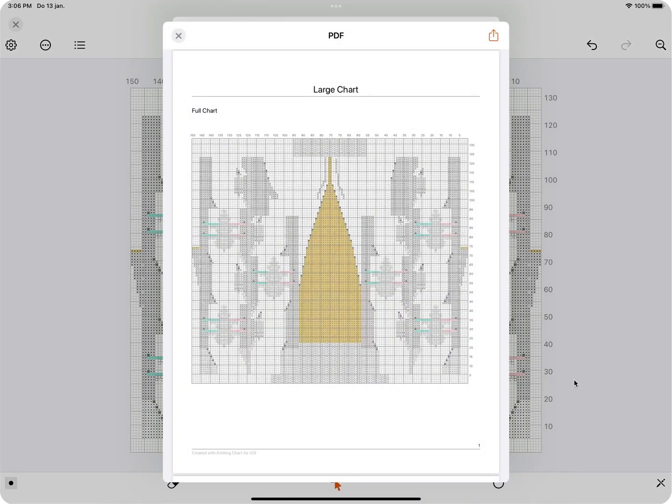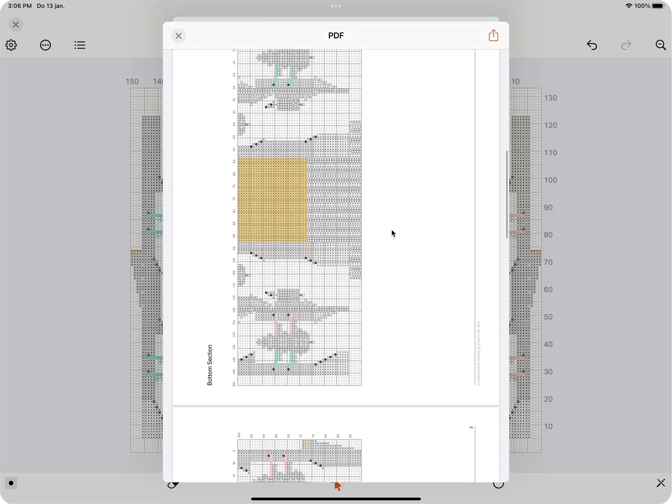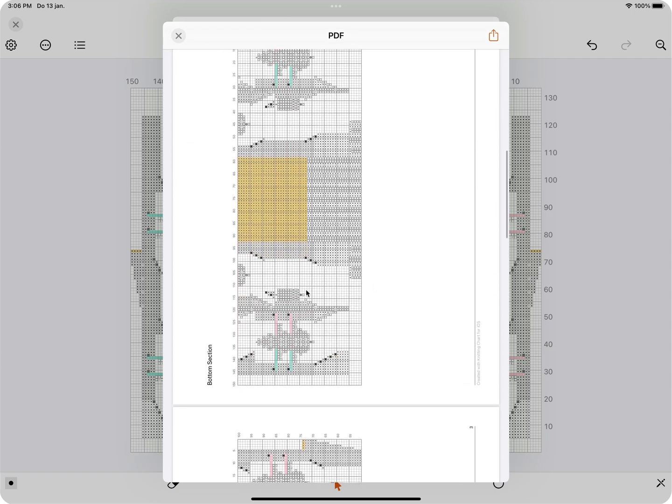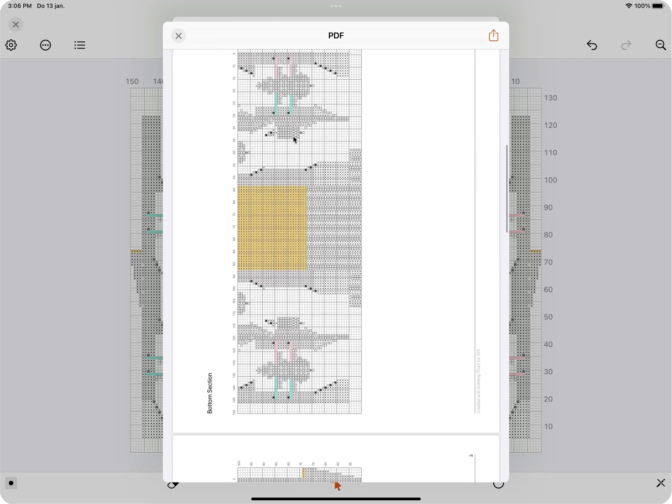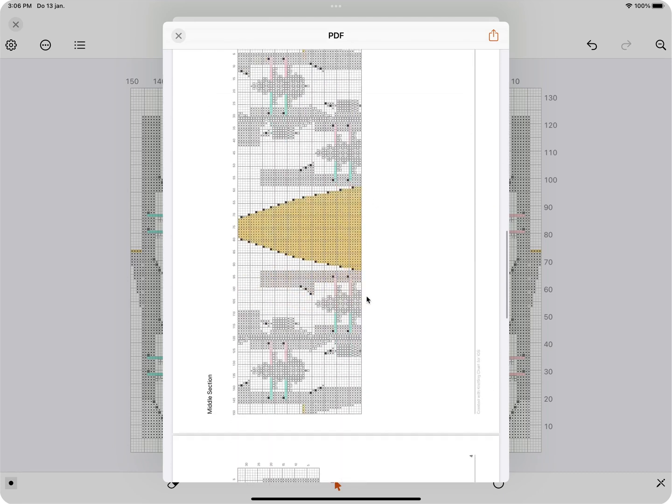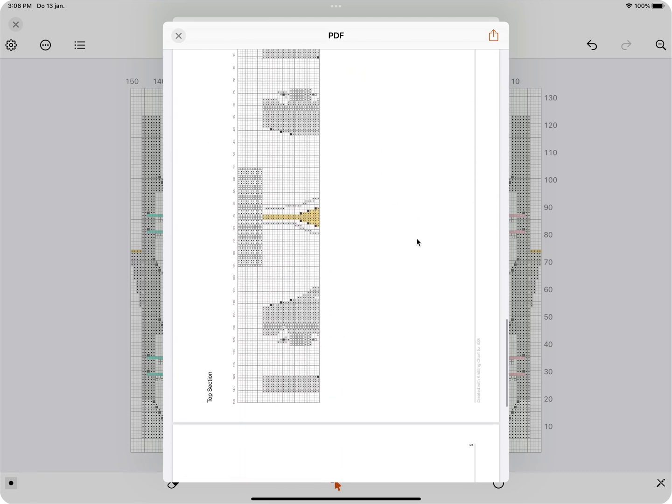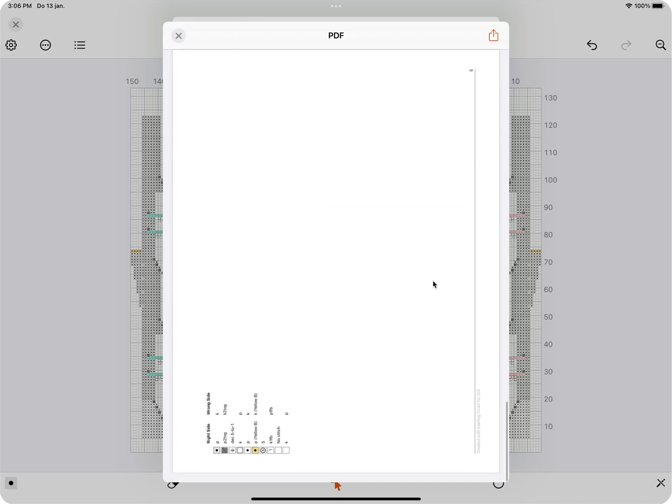If you take a look at the PDF, the first page will now have the full chart with all sections combined. Then you have the bottom section, which is in landscape, so this also makes the cells a lot bigger. And then the middle section, and the last one, the top section.